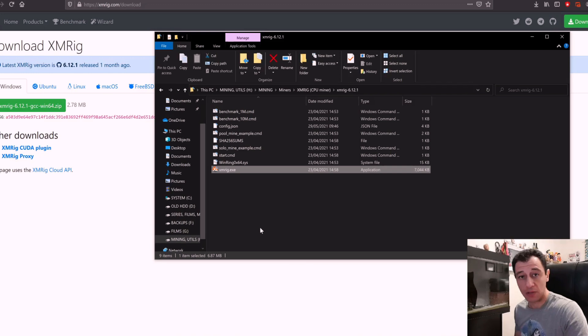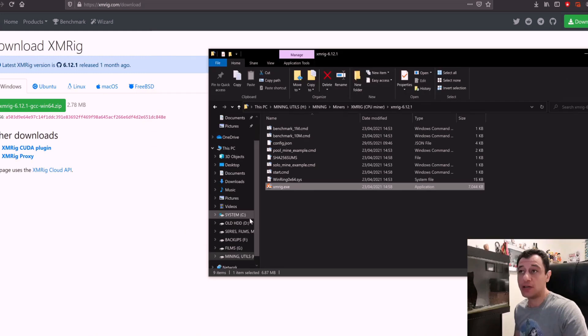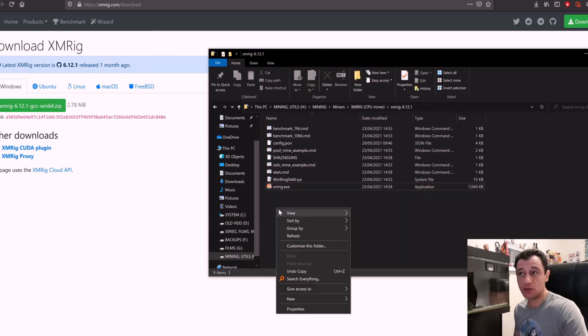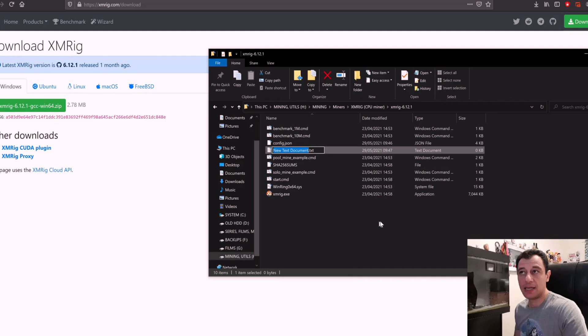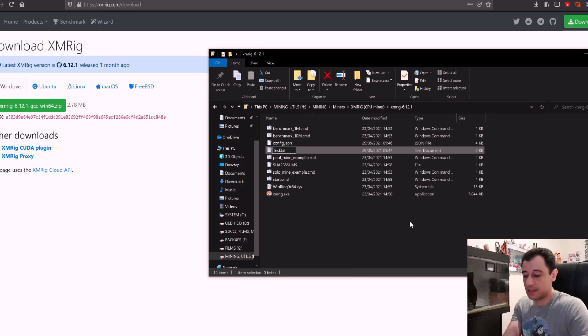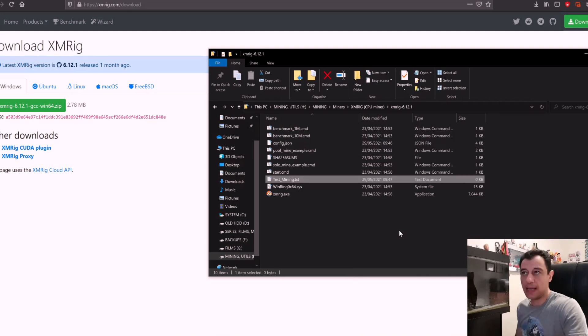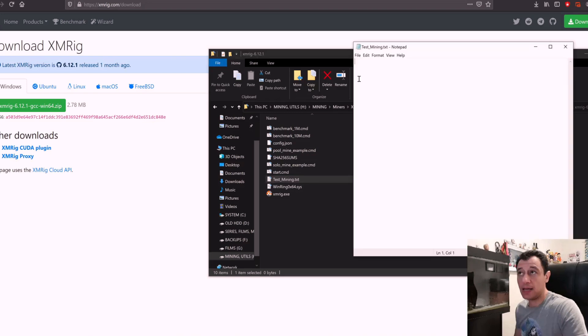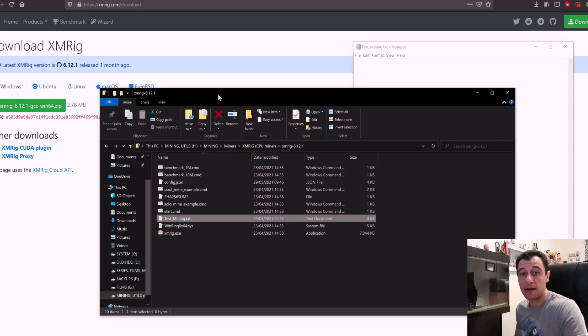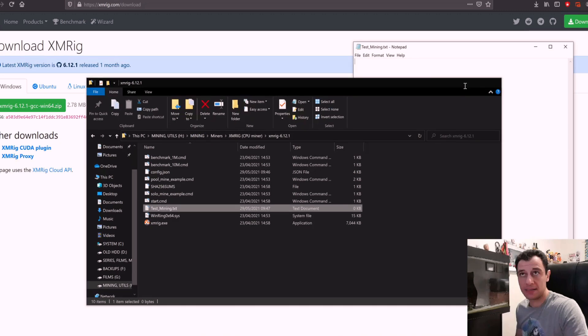Moving on, we need to create a script here. What I'm going to do is right click, new text document in the same folder where xmrig is, and I'm going to call it whatever you like, for example mining. I'm going to double click the text file and start to populate it with the mining pool, my wallet and the commands.